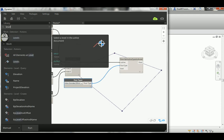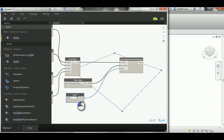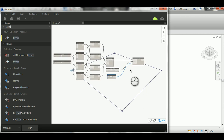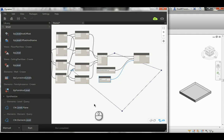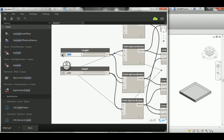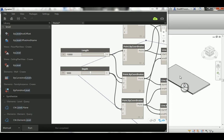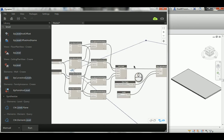I'll assume the floor is on level one, then hit Run. As you can see, it's been created — a two-by-two meter slab with whatever thickness is assigned to that floor type. Let me try 10,000 for length and 5,000 for width and hit Run again — that gives us a 10-by-5 meter slab. Mission accomplished so far.